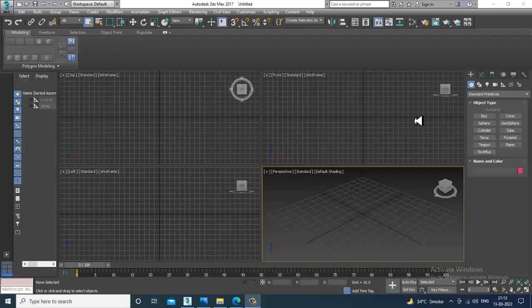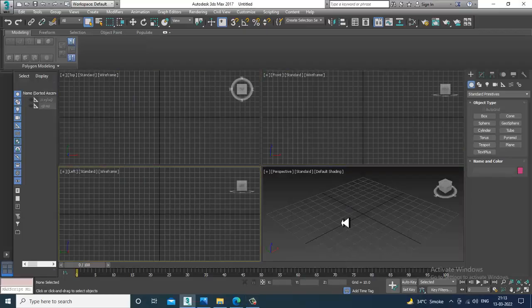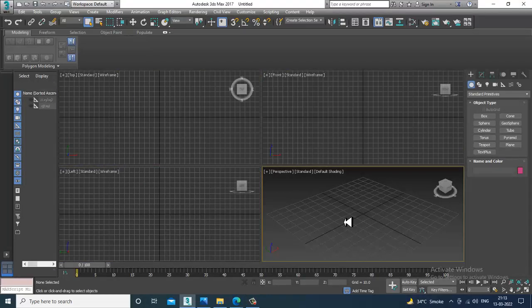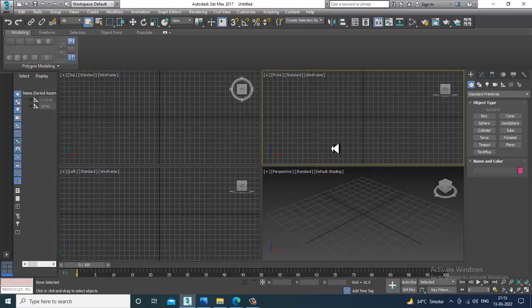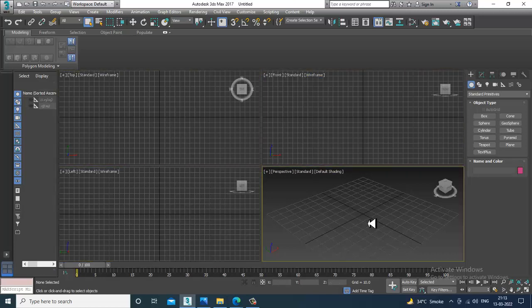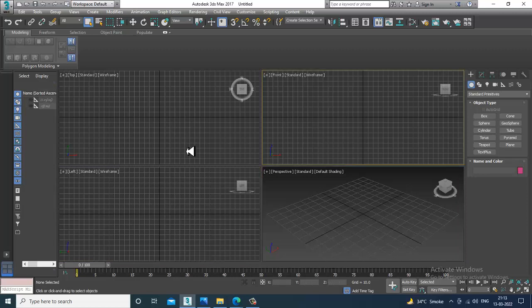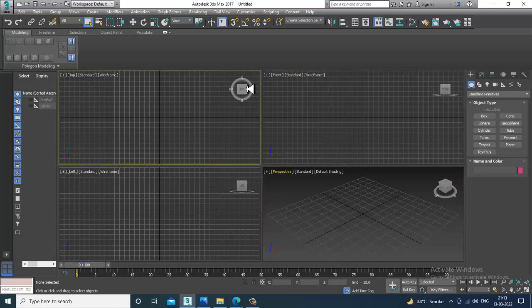Hello guys, welcome to K.O. Tutorials. Here I'm coming up with a small tutorial on modeling and texturing a book rack in 3ds Max. We'll be modeling and texturing a stylish book rack.